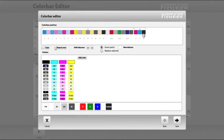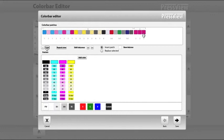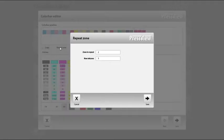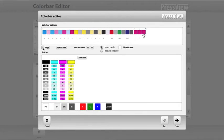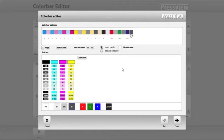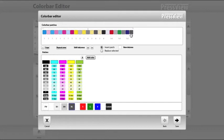When a patch is selected, use the copy button to just copy the selected patch or the repeat zone button to copy the complete ink zone at once. The radial buttons for insert patch and replace selected speak for themselves. When you're all done composing your custom color bar, hit the save button.